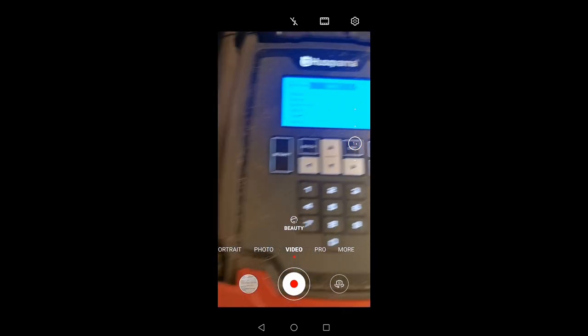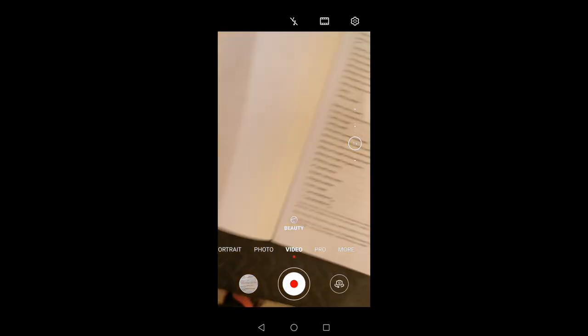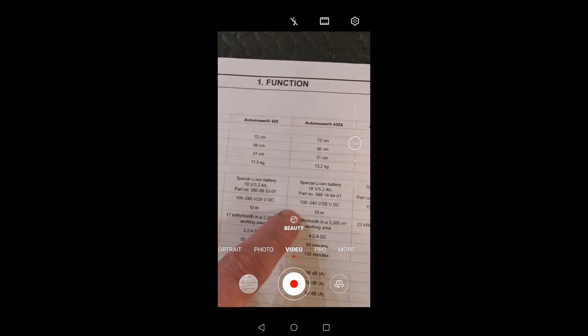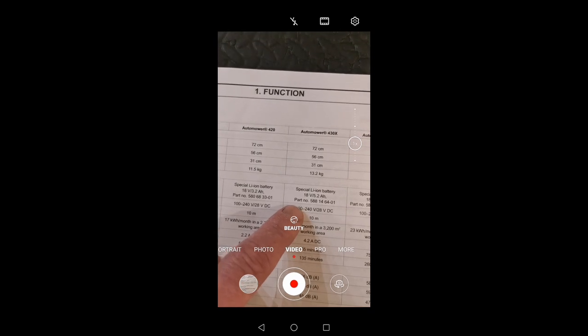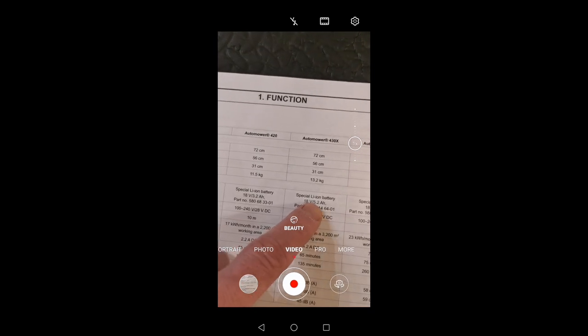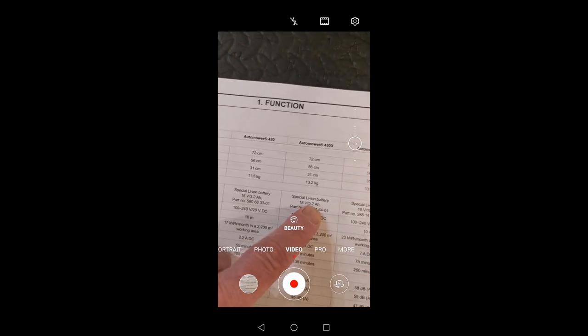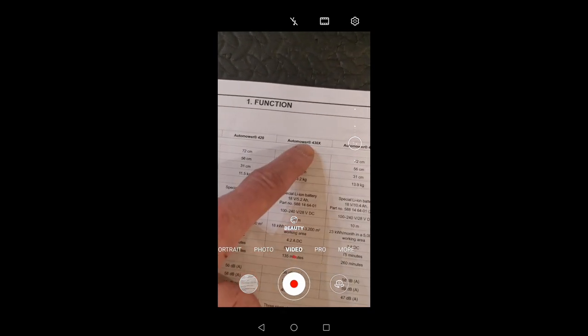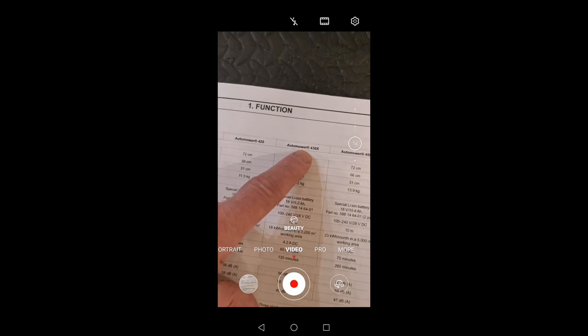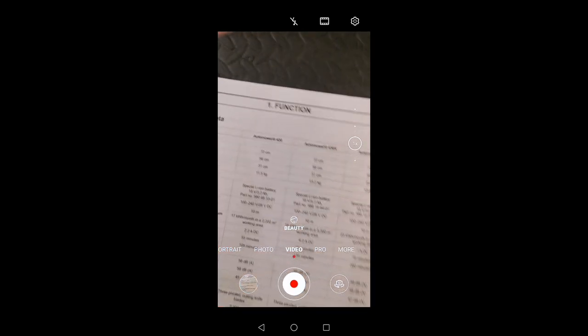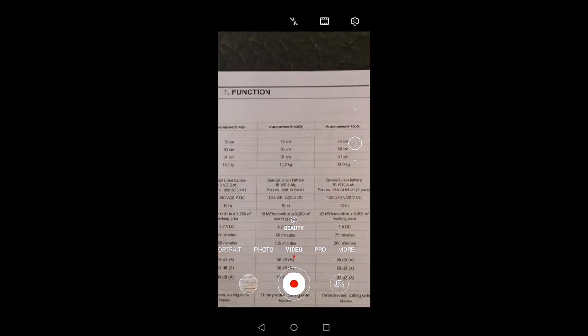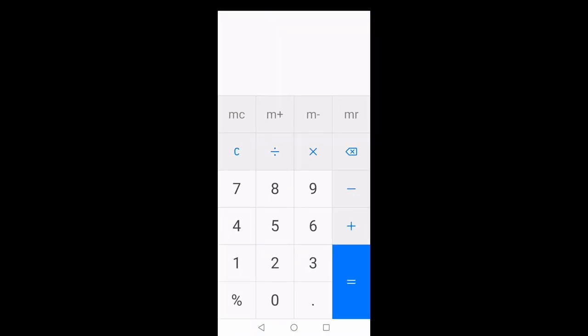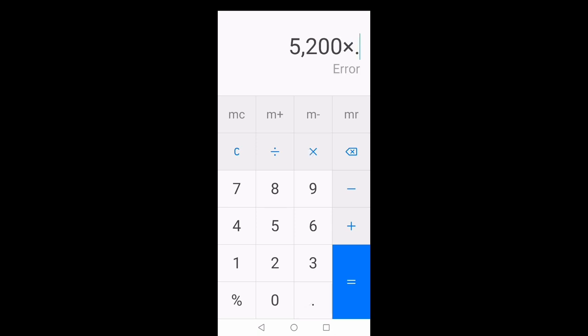And if I just check the spec sheet here quickly, we have 5.2 amp hours for the 430X which we're looking at now. So just a basic bit of mathematics here, go to the calculator. 5200 times 80% is 4160.